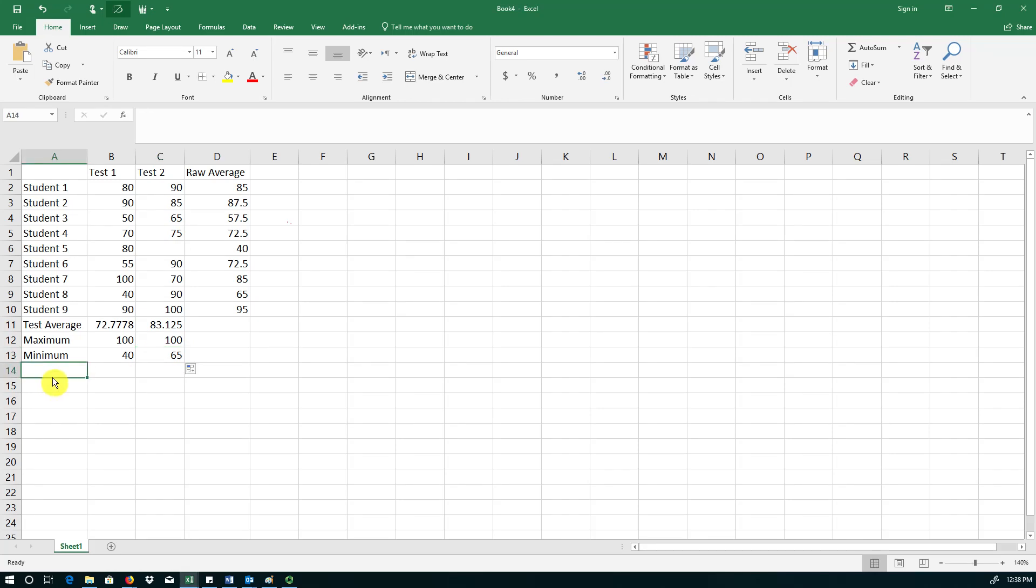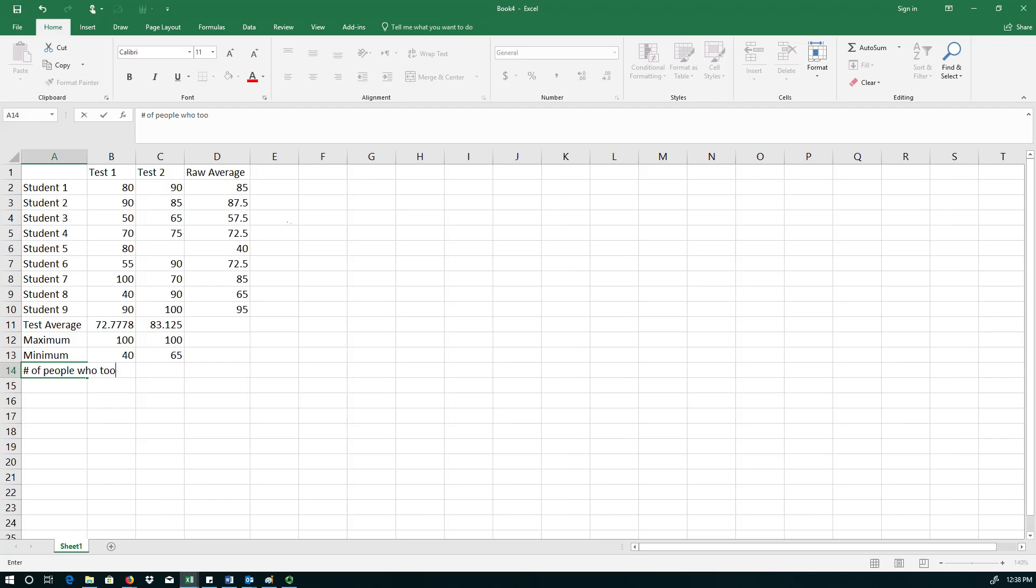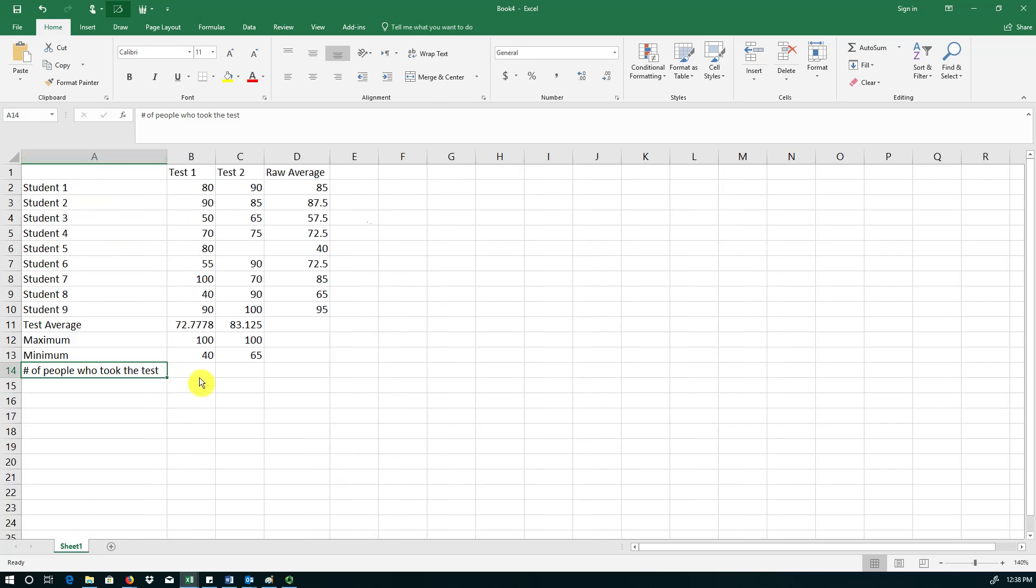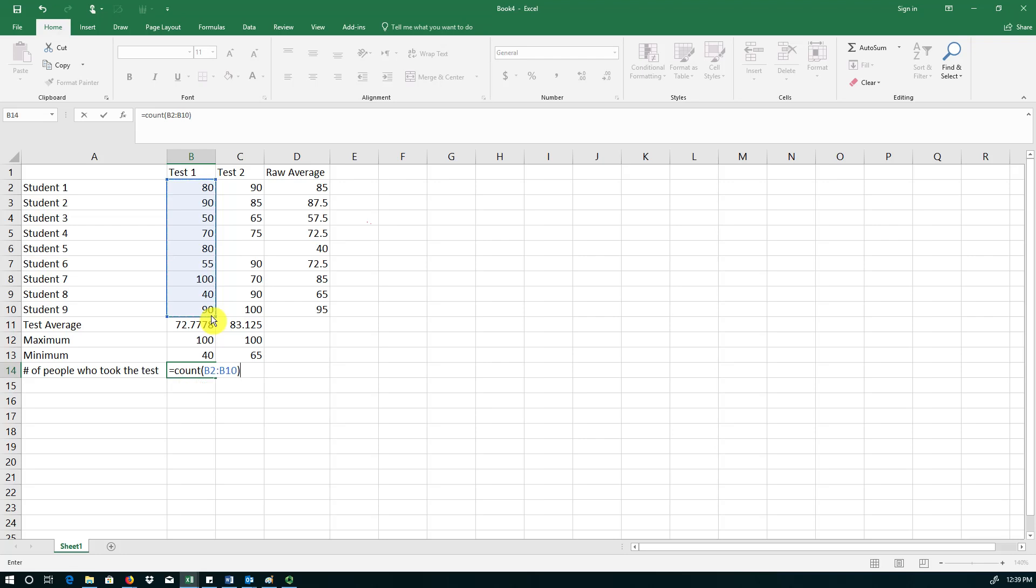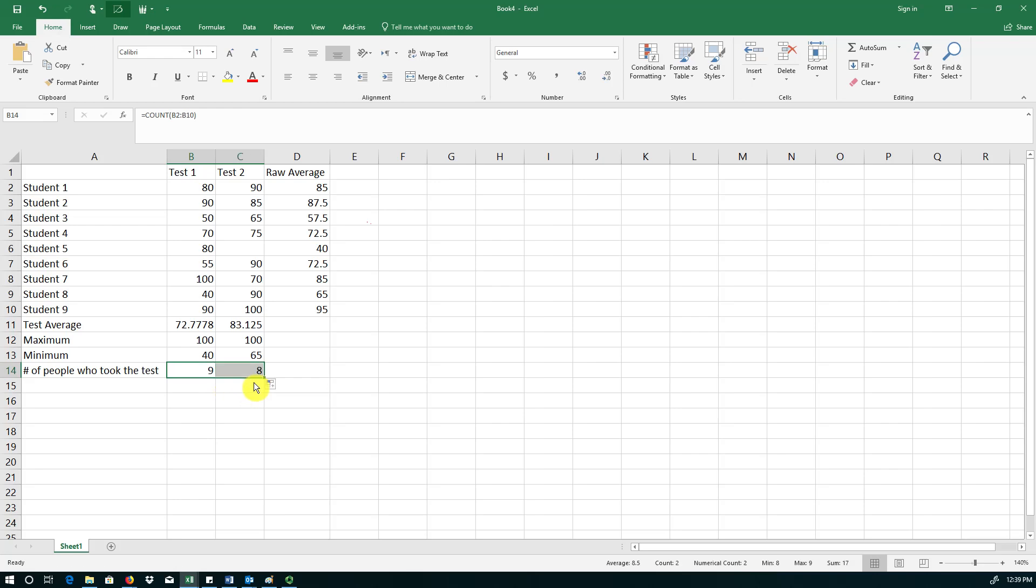The professor also wants to know how many students have taken each test. So number of people who took the test. Again to make the column wide enough to show everything I'm double clicking on the border. Excel has a function called COUNT. So COUNT of the range. So 9 students took test 1 and I'm copying it over to column C. And 8 students have taken test 2.